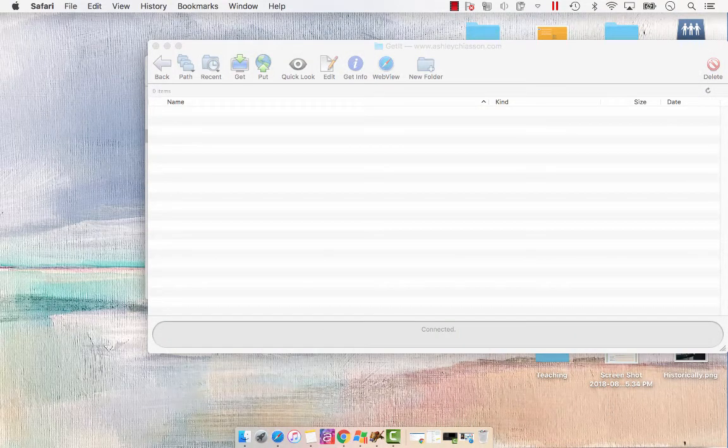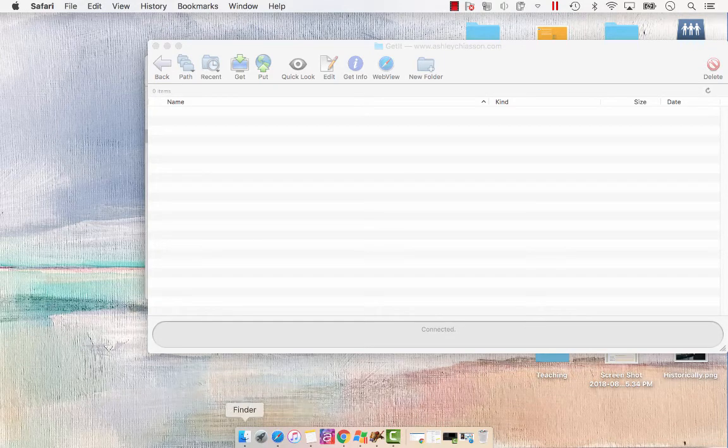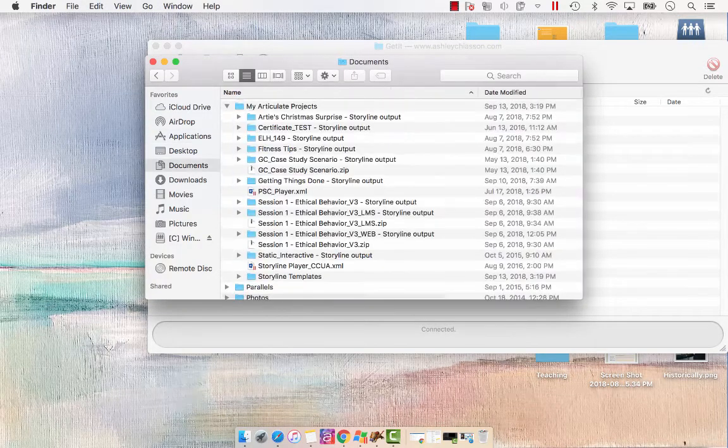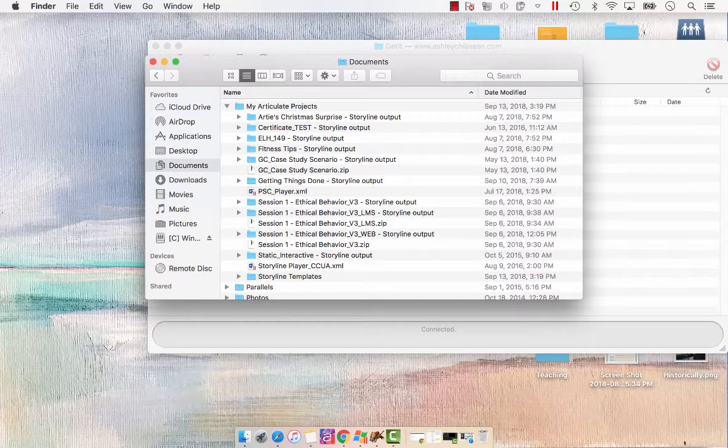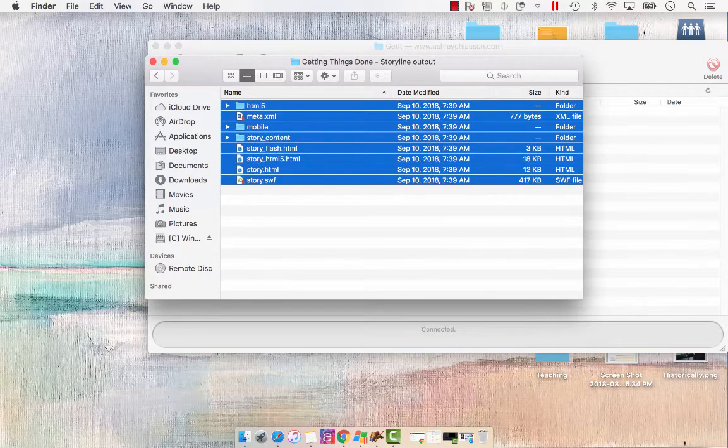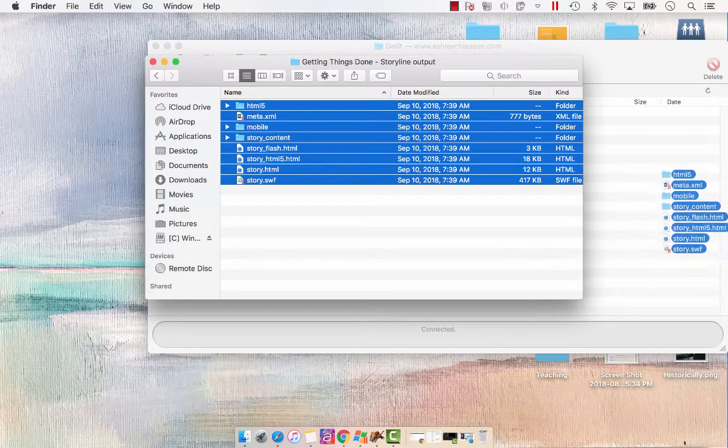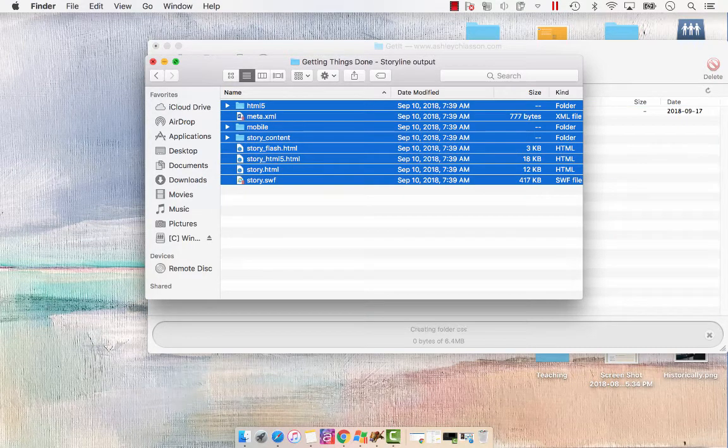So I have a published file ready to go. This is my FTP client. I'm going to open up my finder, go to that course, which is Getting Things Done. And all I'm going to do is highlight all of this content and drag it over to my FTP client.